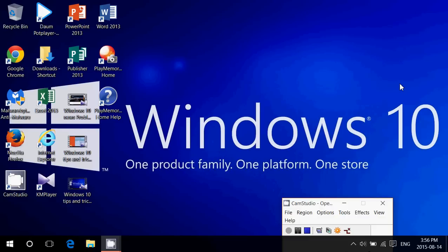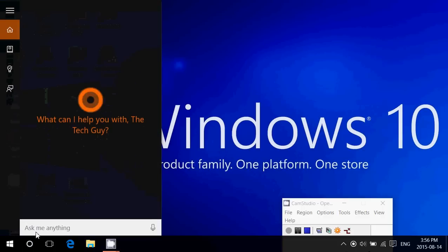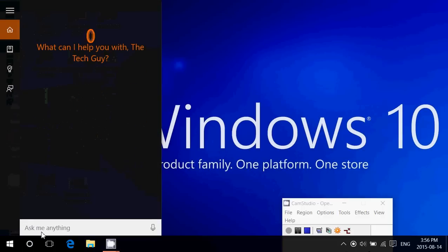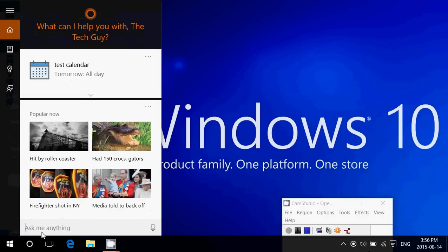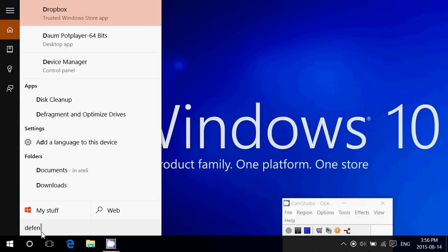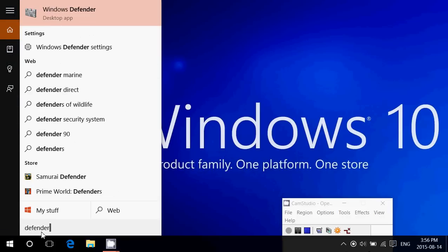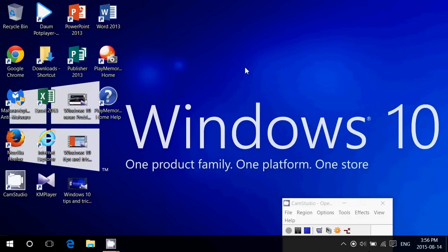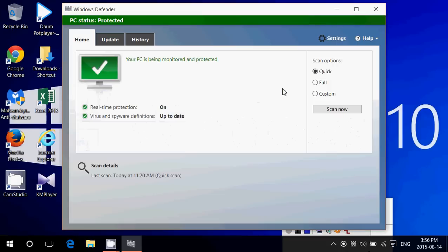To see how it works, you can go into the bottom left in the search and you can just type Defender. You'll see Windows Defender show up here as a desktop app, and when you click there you'll have it pop up on your screen.